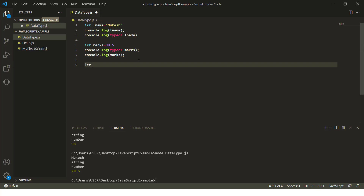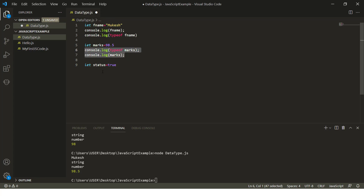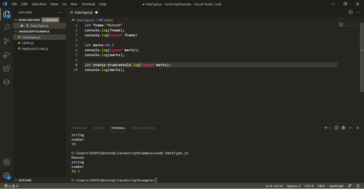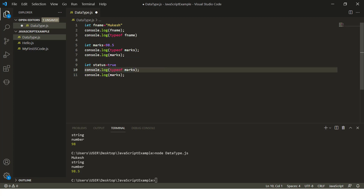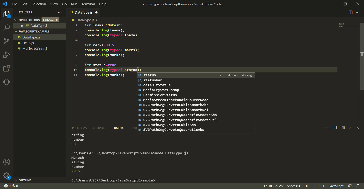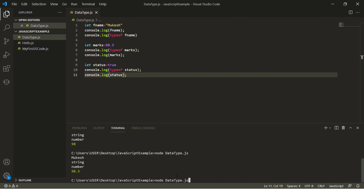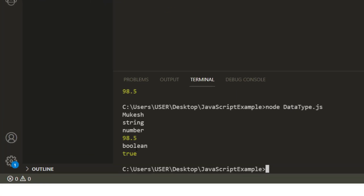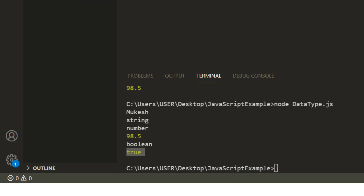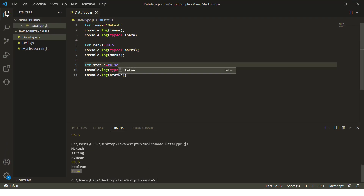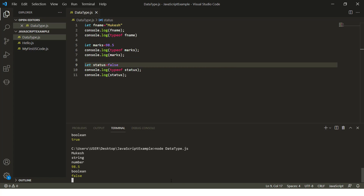Now let's talk about the boolean data type. If I use a variable called status and assign true, then status is a boolean type. Using typeof status returns 'boolean', and the value is true. In a similar fashion, it can also hold false — and again, it's a boolean.